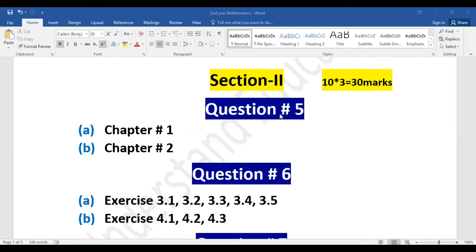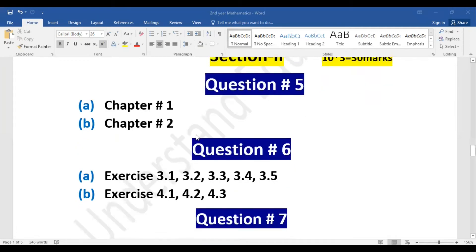Question number five has two chapters: chapter number one and chapter number two. Chapter number one will have one long question worth 5 marks, and chapter number two will have one long question worth 5 marks. So 5 + 5 = 10 marks will be complete.